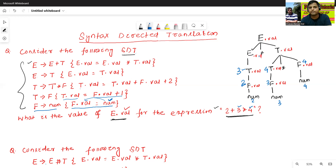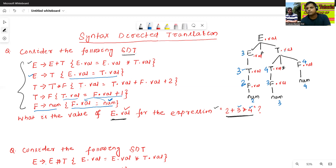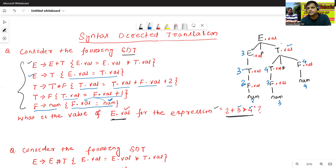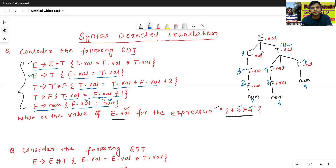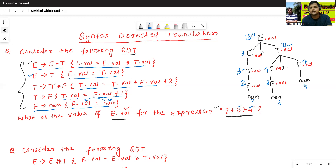Now we'll find the value E dot value. For E to T production, the semantic rule is E dot value equals to T dot value, so we simply assign T dot value here. Now we'll find T dot value for T to T star F: T dot value equals to T dot value plus F dot value plus 2, means 4 plus 4 equals 8, plus 2 means 10. Now we'll compute E to E plus T. The semantic rules are E dot value equals to E dot value star T dot value, so E dot value equals 3 into 10 equals 30. The value of E dot value is 30.